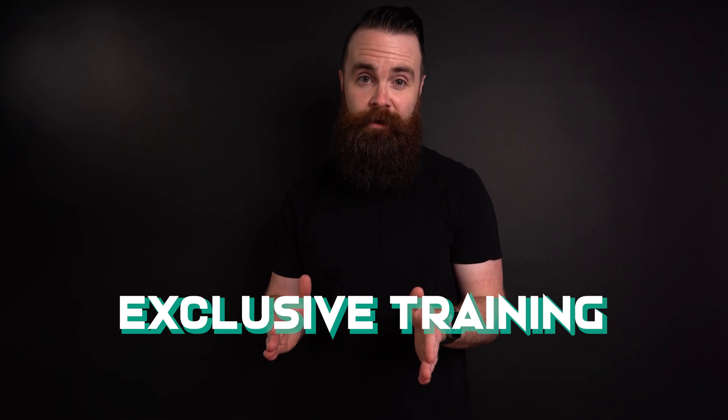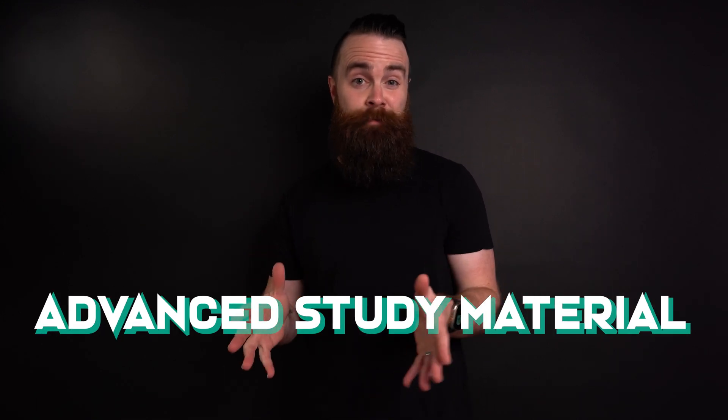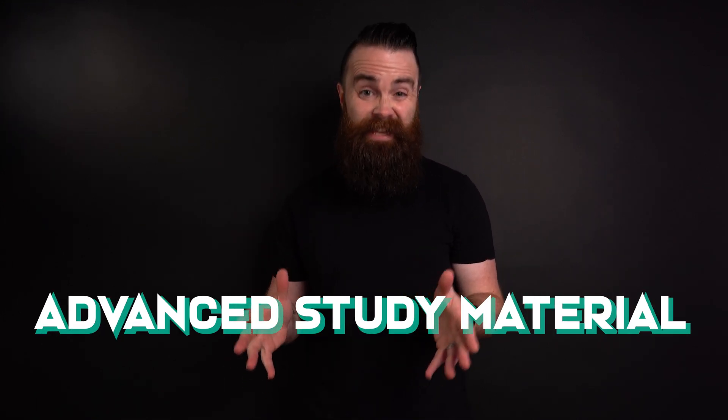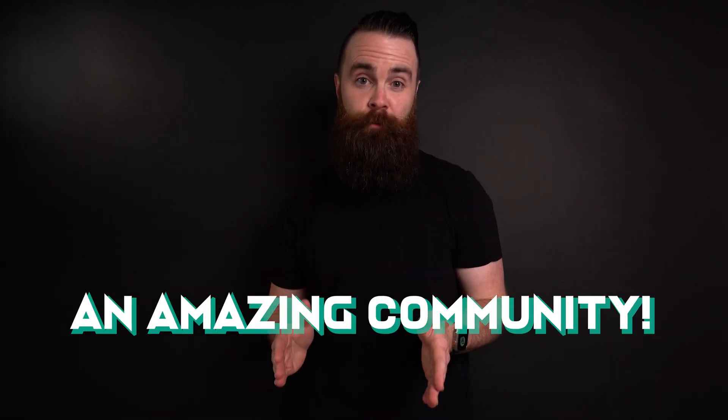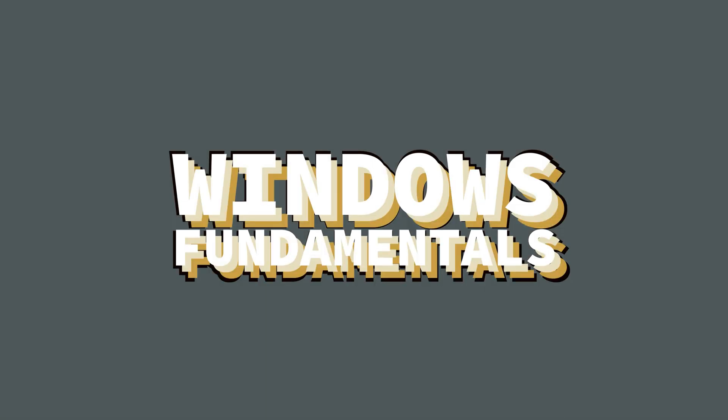This program has been made possible by Network Chuck Academy members like you, where you get access to exclusive training, advanced study material, and an amazing community. Thank you.